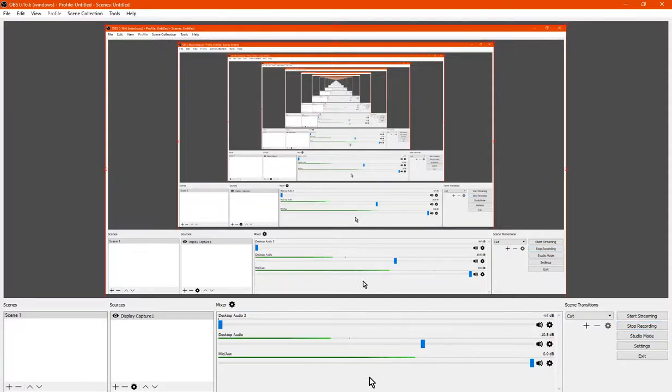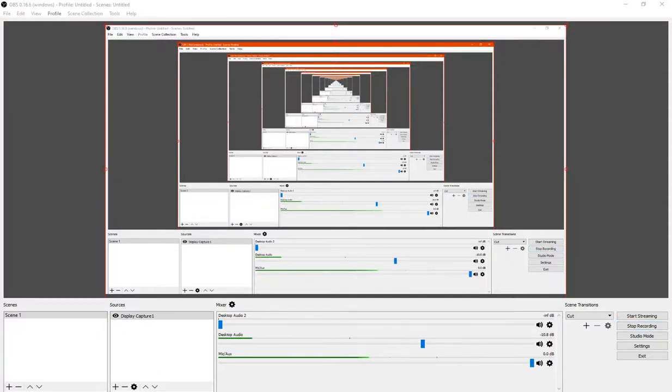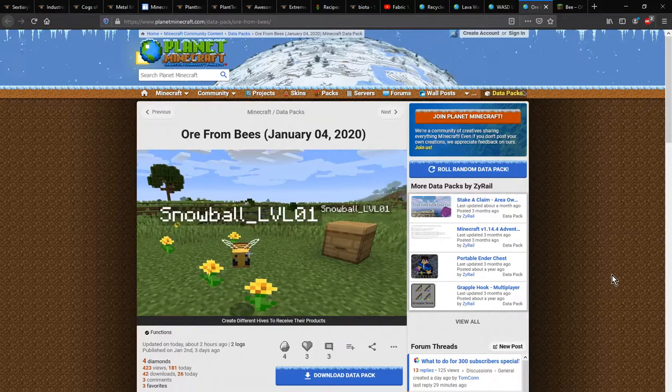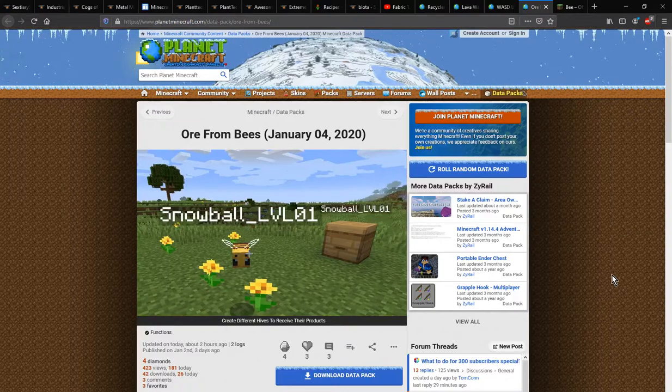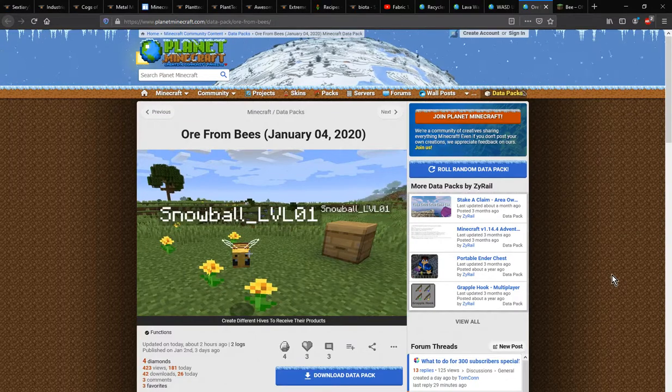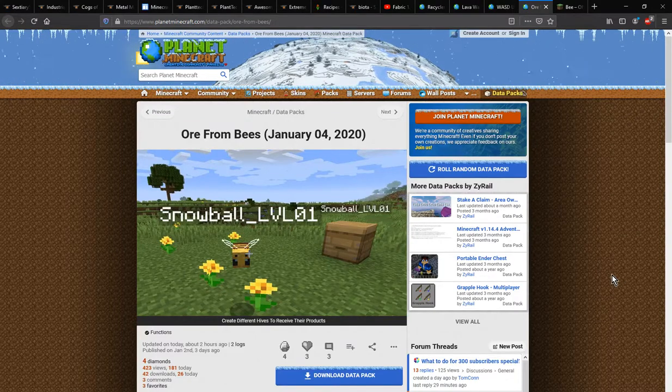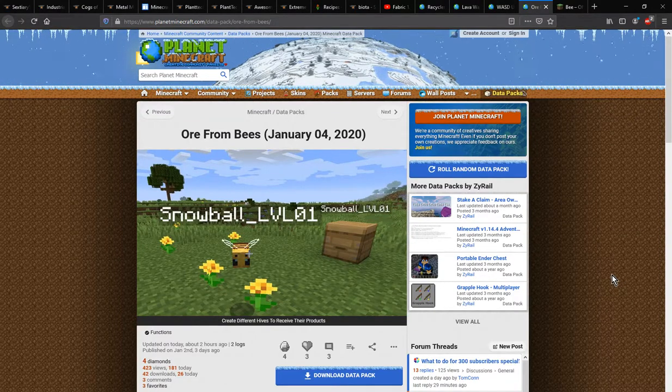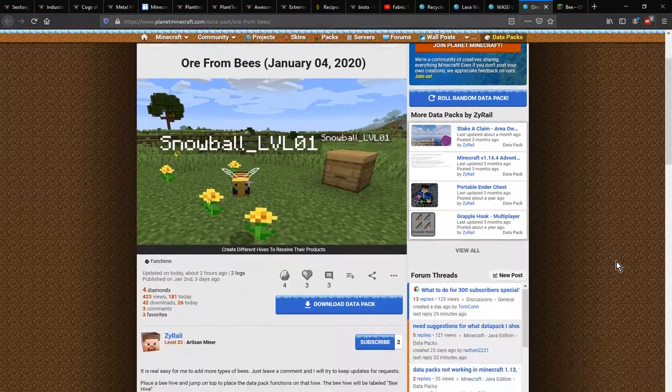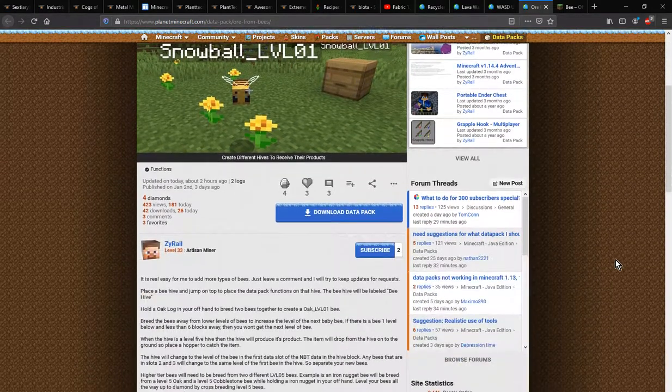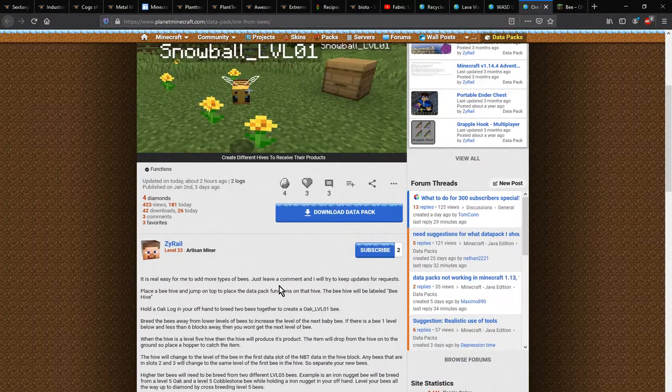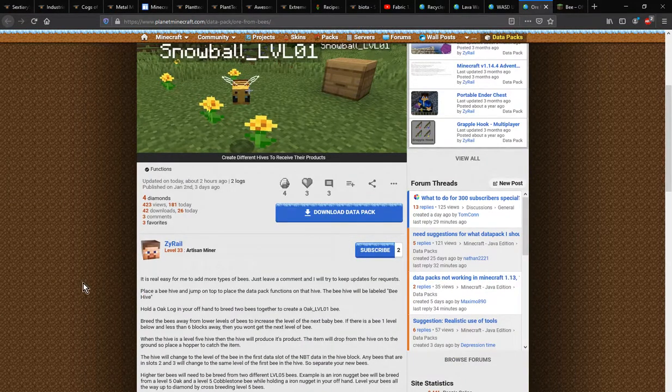Hello everyone, this is ShuntimeDouble2 and welcome to another datapack overview, this time on War from Bees, a datapack that adds the ability for you to get resources from bees.